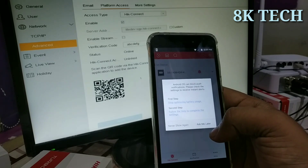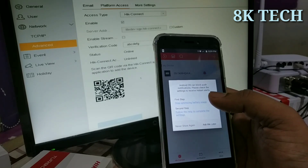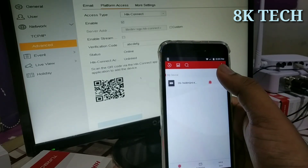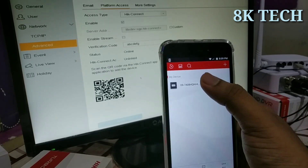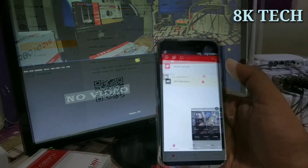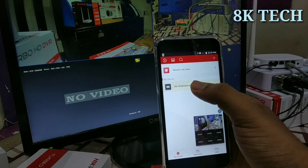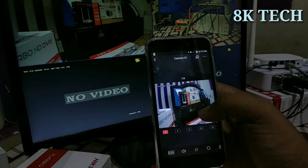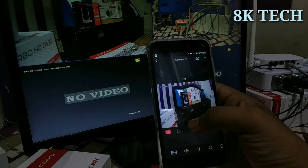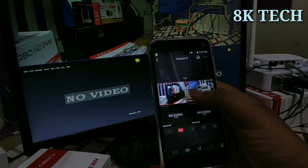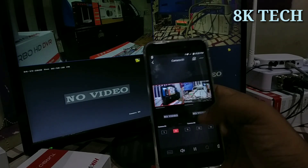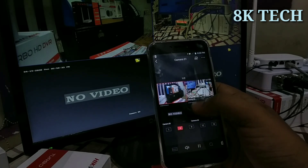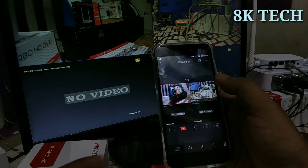A prompt asks — click 'Never ask again.' The DVR is added. Select the DVR, then select the camera.